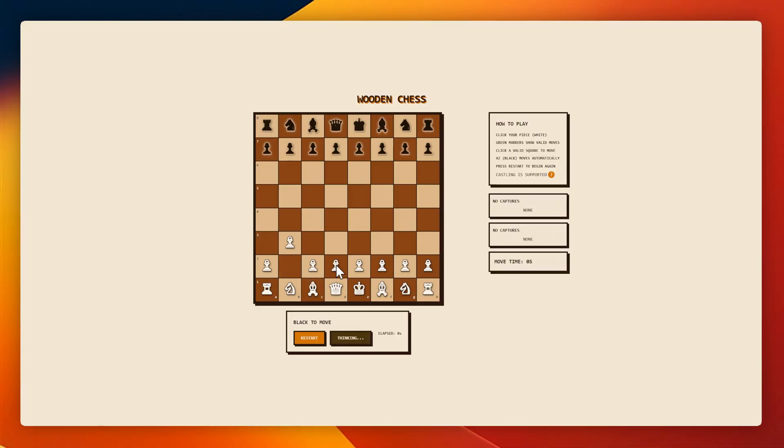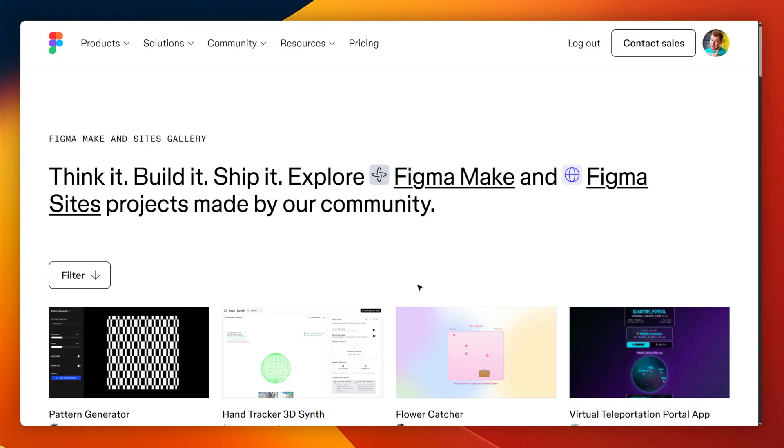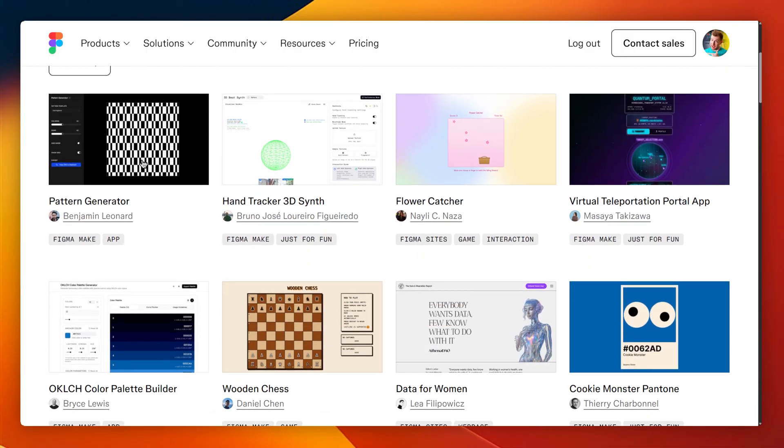like this really cool one where eyes are following you, or this chess game, or even this one where you can choose a color palette. If you want to see some of those examples, I'll link them below as well.